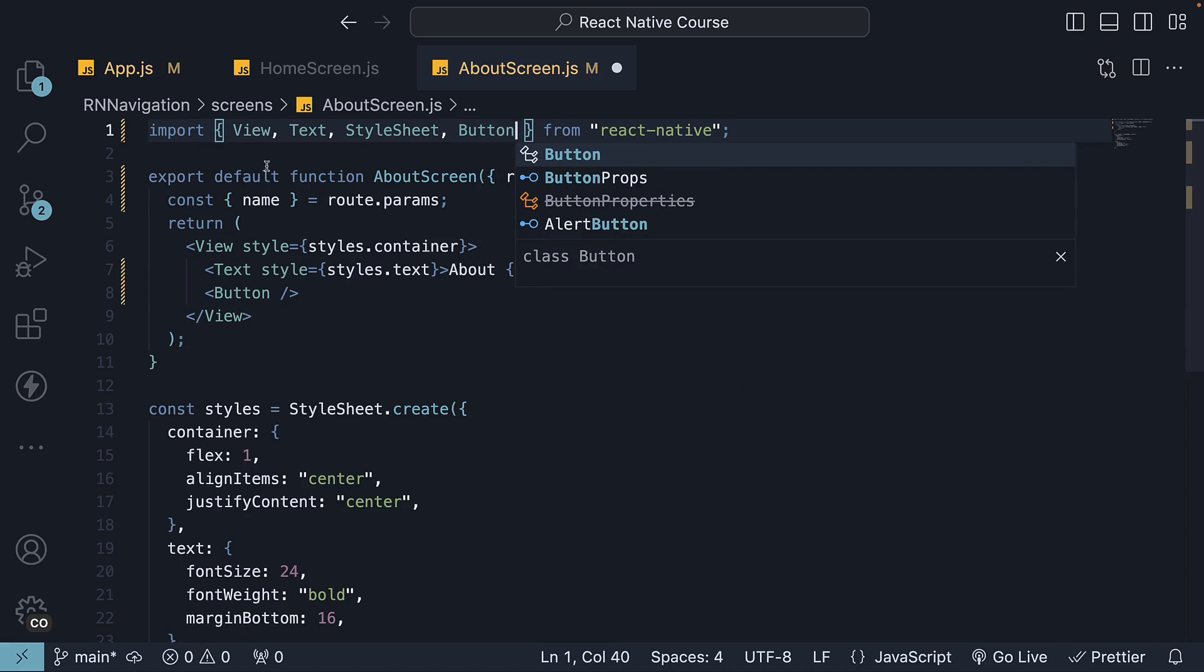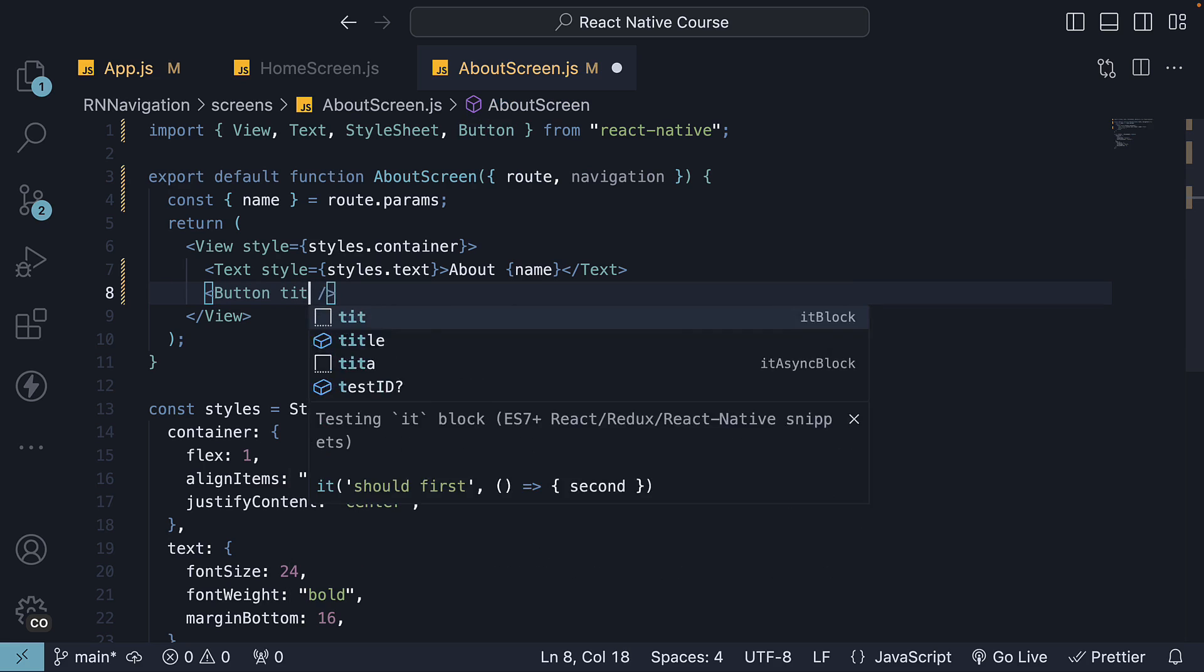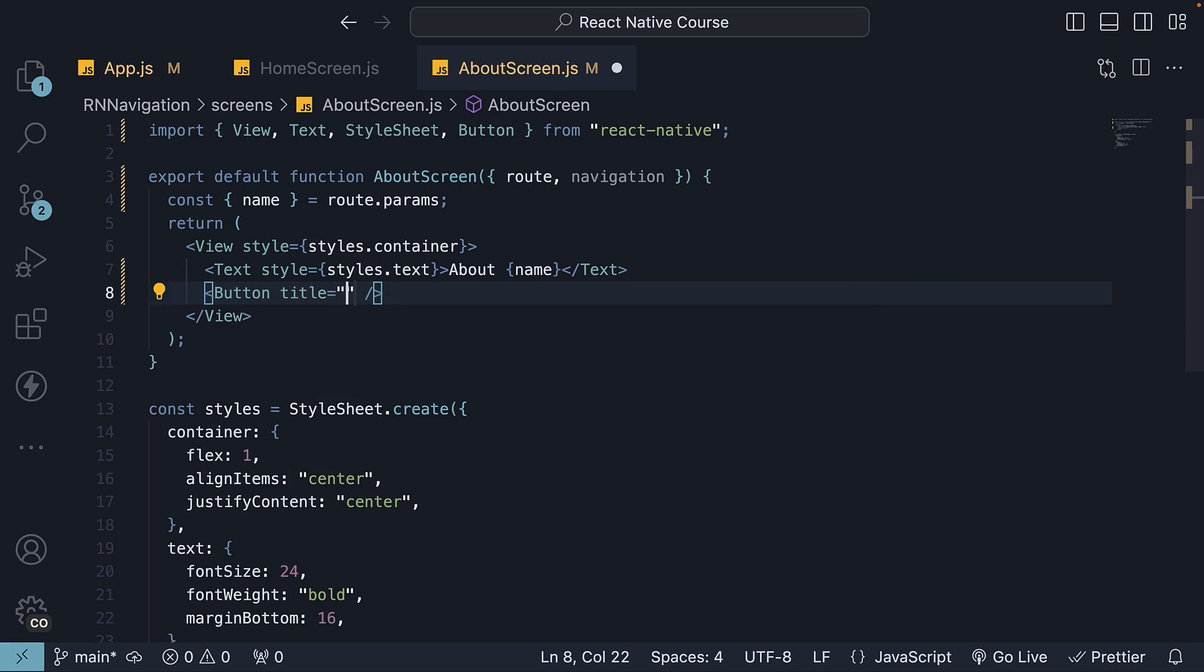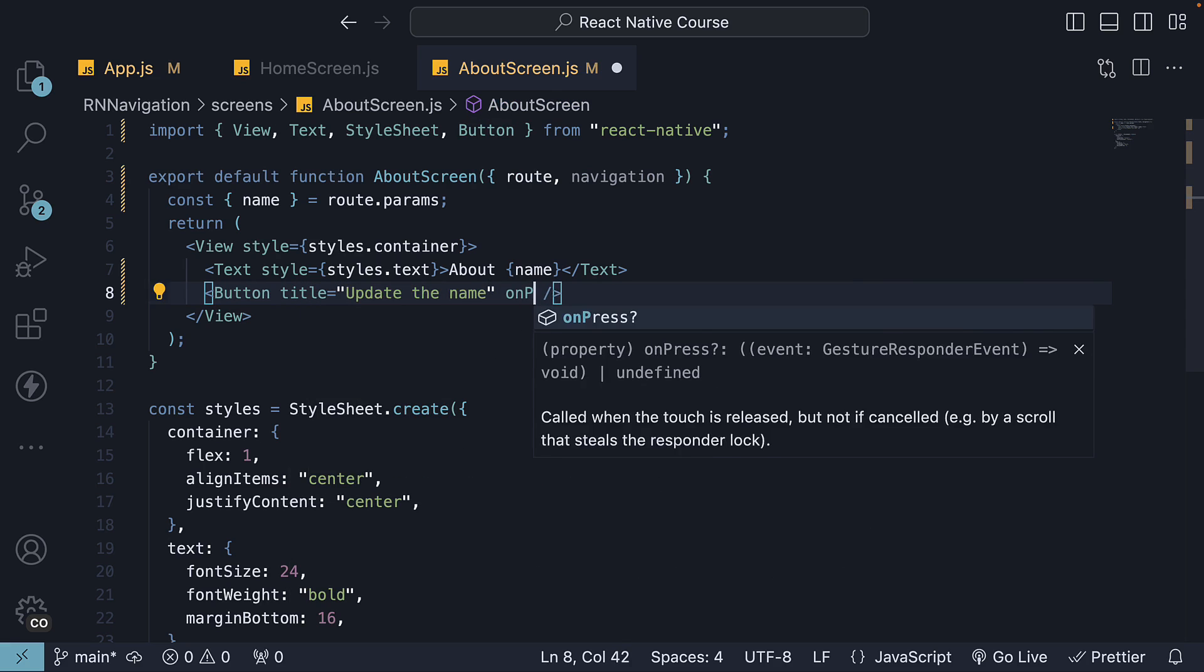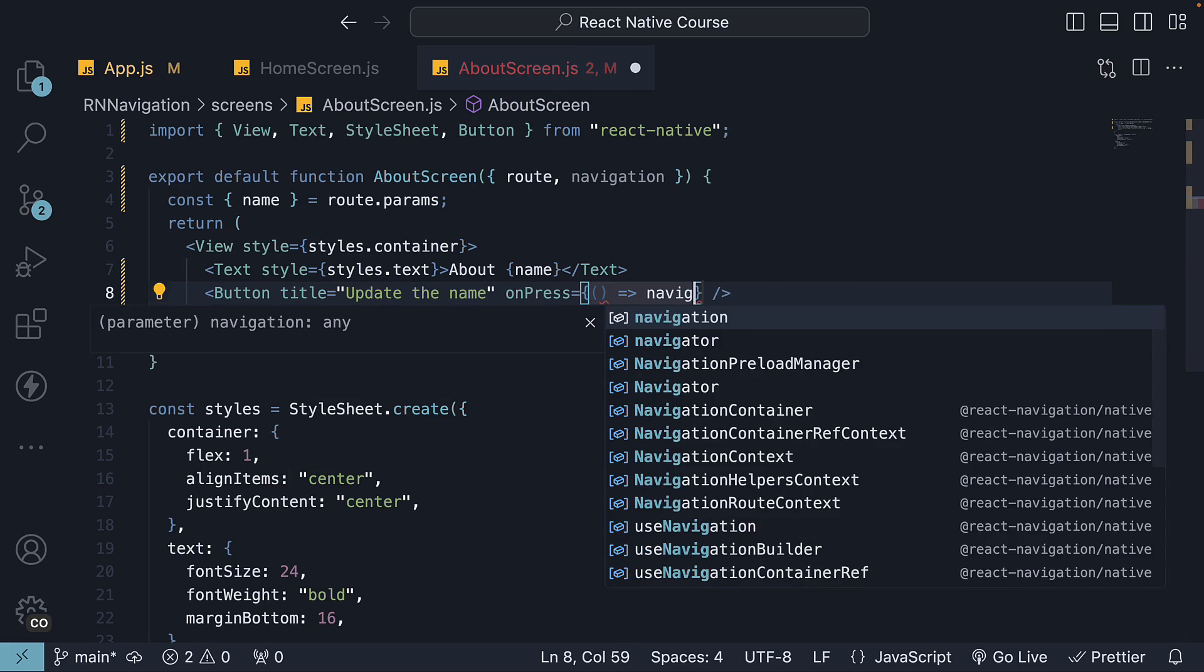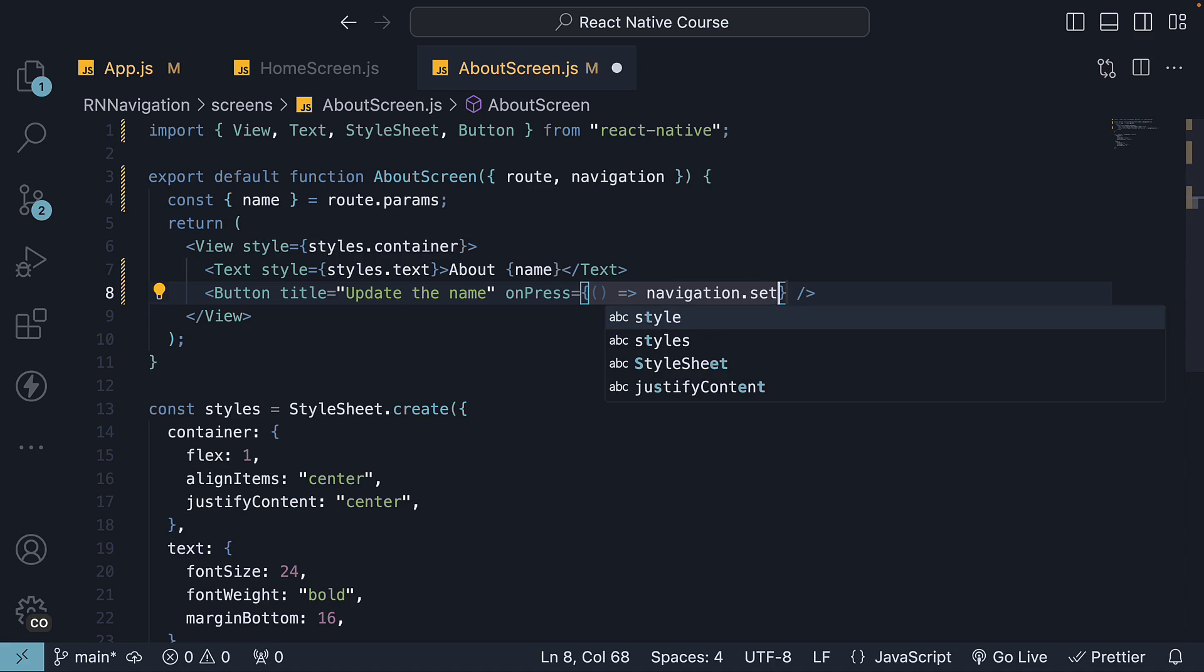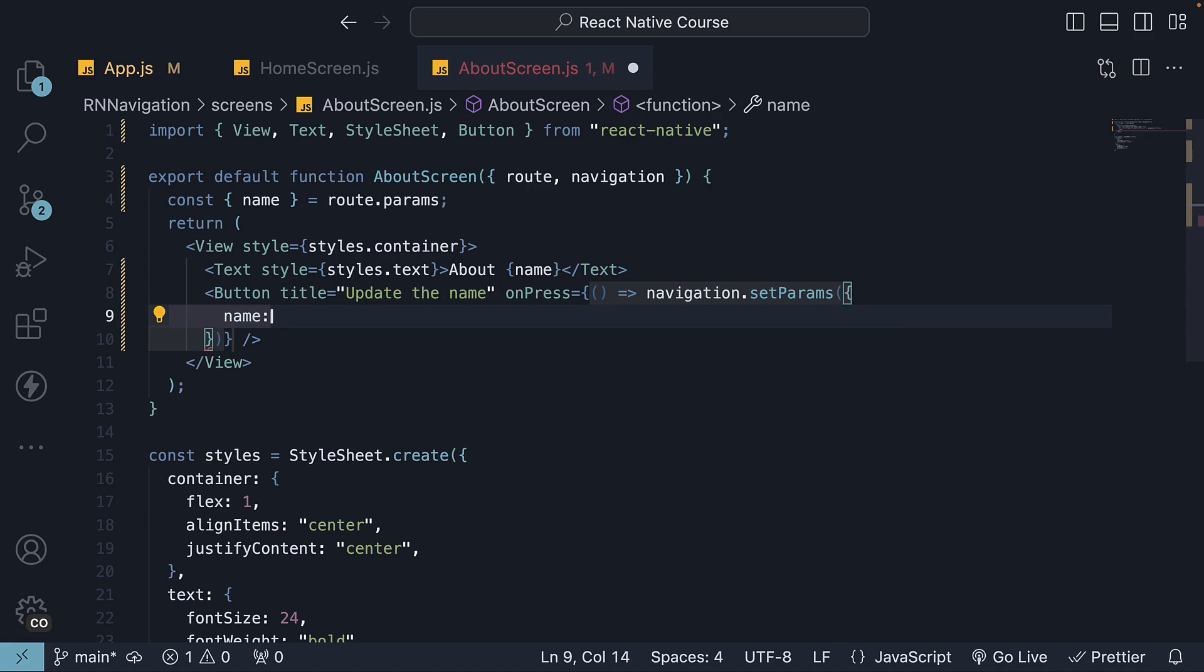Make sure to import the component from React Native, specify title as update the name, and on press, we invoke navigation.setparams, and we pass in an object with name set to code evolution.